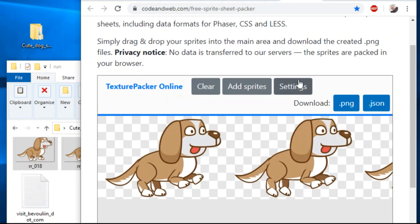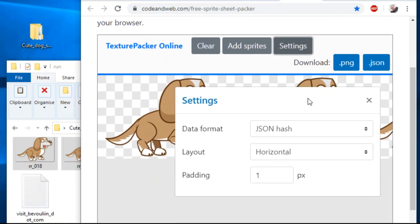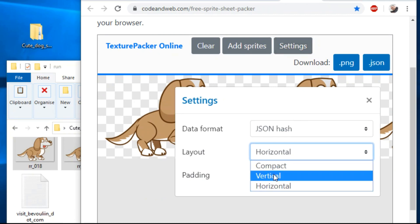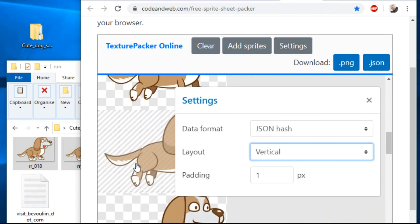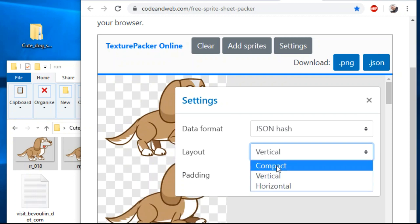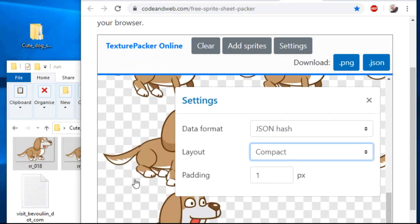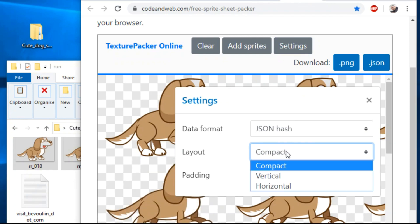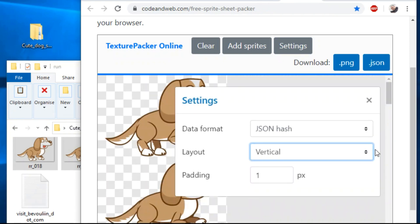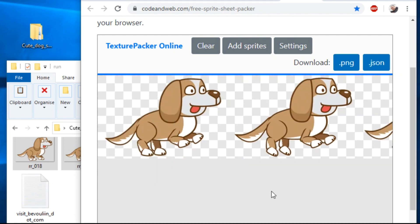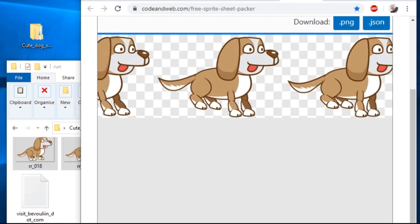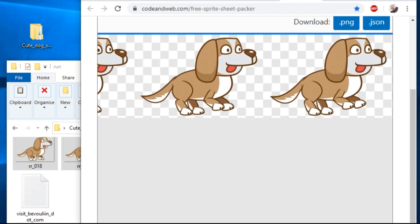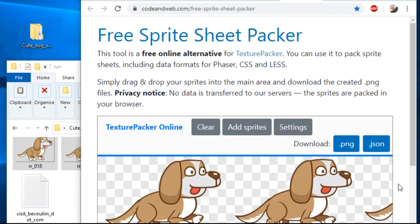We have some settings here. We can choose vertical, compact, or horizontal output image. Let's keep it simple and do horizontal. I click .png button to download complete sprite sheet. And that's it.